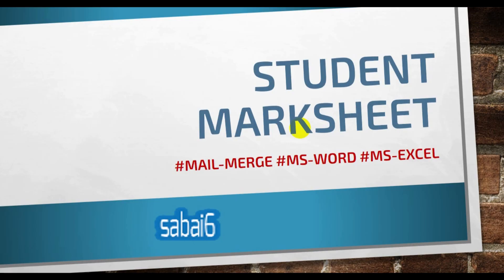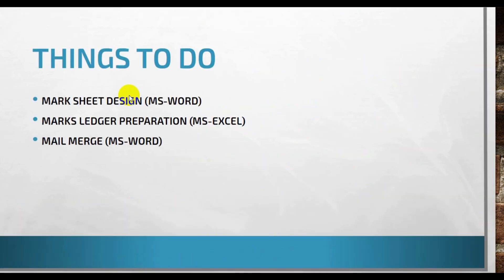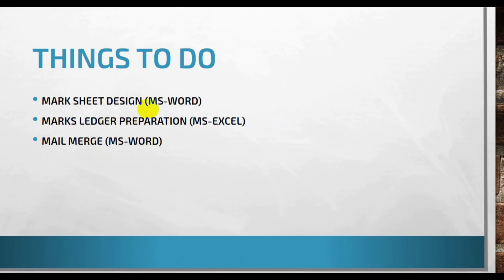By combining these three things, we will prepare a Mark Sheet that will be used for students or any purpose. To do these things, we just have to design a Mark Sheet in Microsoft Word. We have to prepare one ledger sheet from Microsoft Word and we will try to generate a Mark Sheet from Microsoft Word.